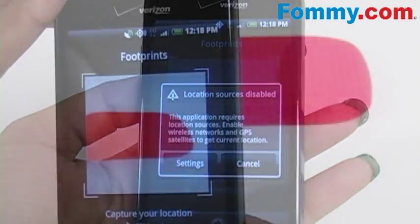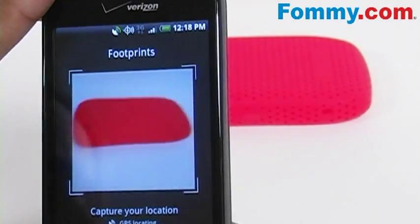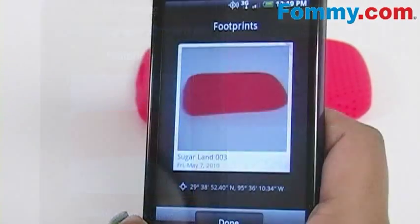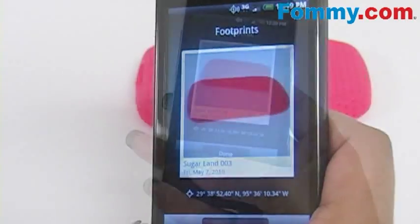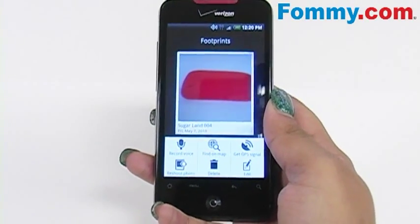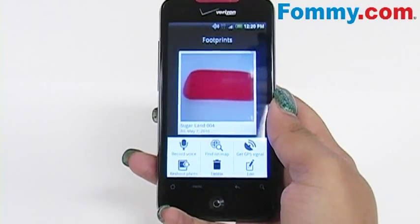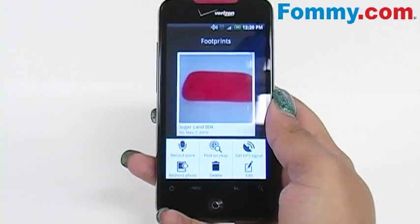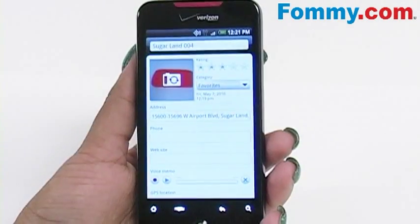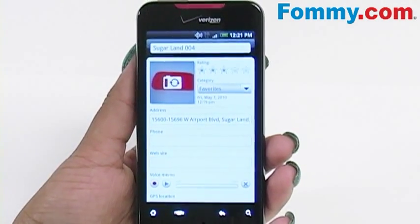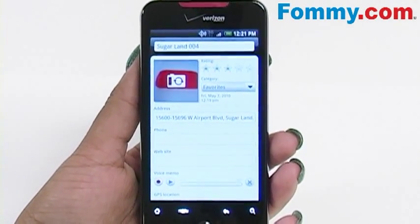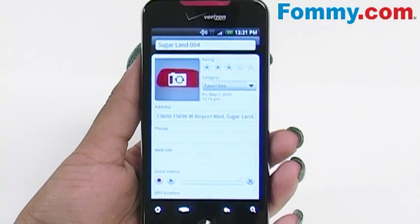From there, you can capture your picture, and once your picture has been taken, you can add more to your footprint by pushing the menu button. Here you can record voice memos, add your location, reshoot your picture, and a long list of other options including writing a text memo as well.